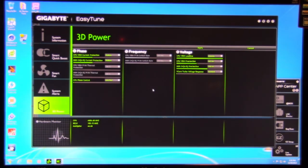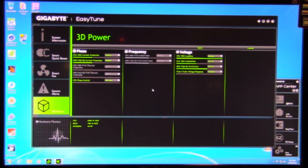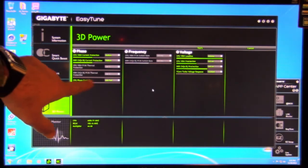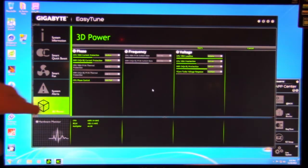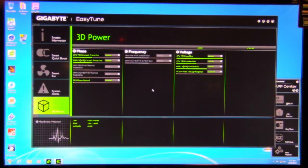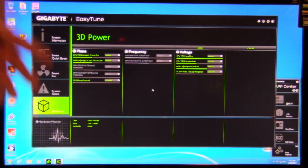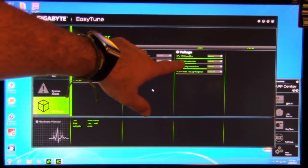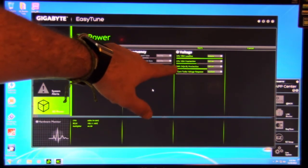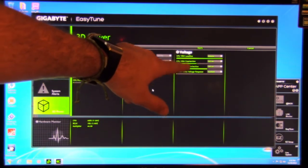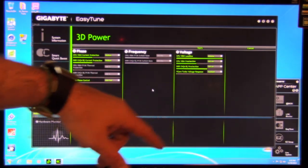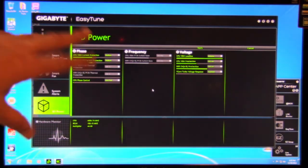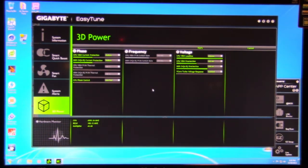3D power - these are your advanced power features. So your current protection, your DDR current protection, your phase control. Right now we have that set on extreme performance. We want to get that upper performance for our 5 gigahertz overclock. CPU VRN load line, again, extreme. The VRIN protection, DDR channel protection, and of course, the V-Core turbo voltage response. What do we have that set at right now? It's set at standard.